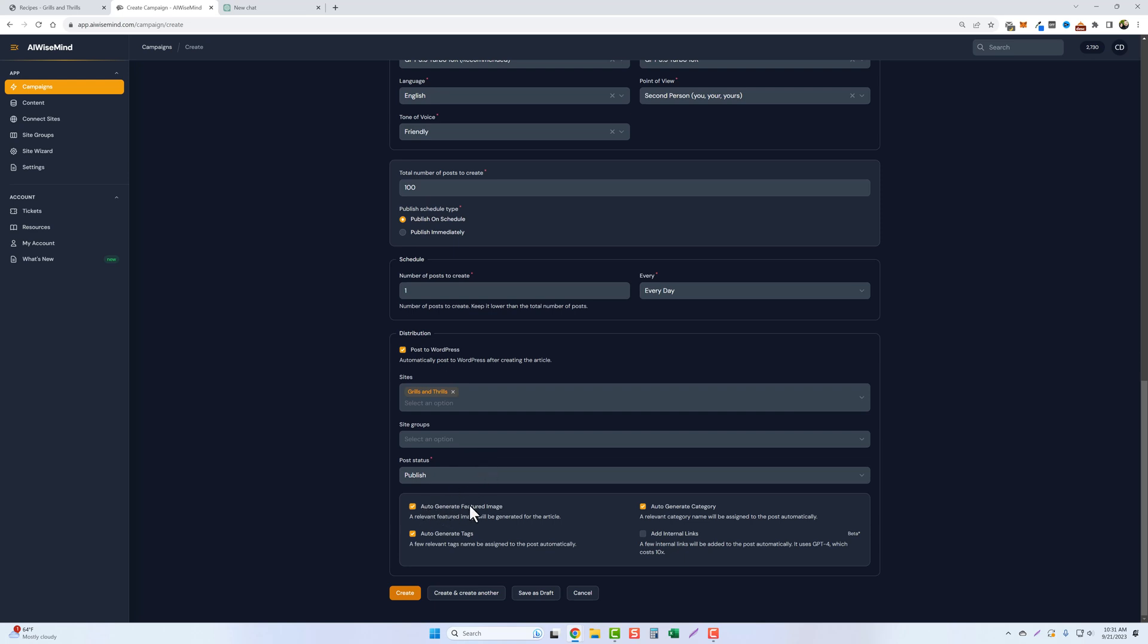For this one, I am going to have it auto-generate the featured image and it's going to use Dolly for this. Now, currently the Dolly 2.0 model, it's not really the best one out there, but they are going to be releasing Dolly 3 here over the next month or two. And when that happens, it's supposed to drastically improve the quality of these images. But for now, we're going to go ahead and just let it create them.